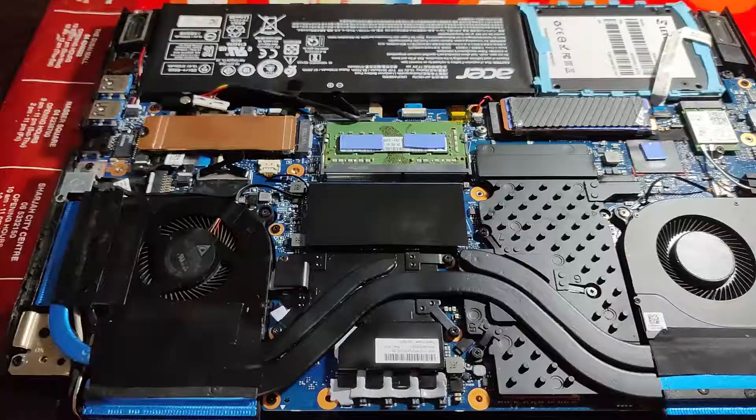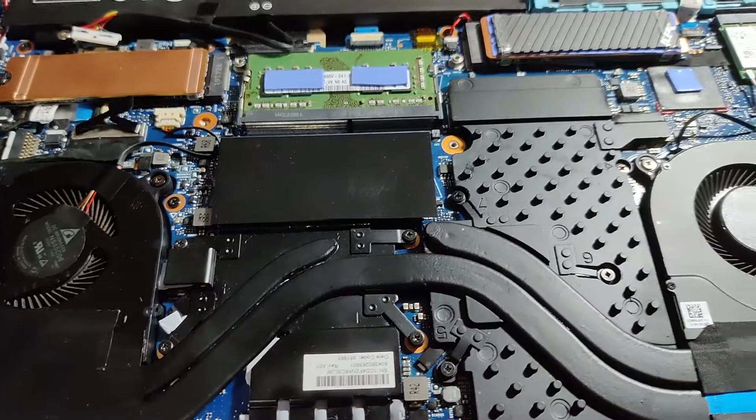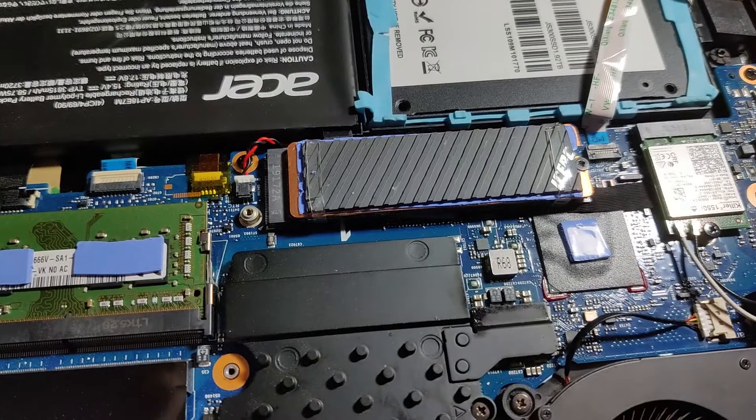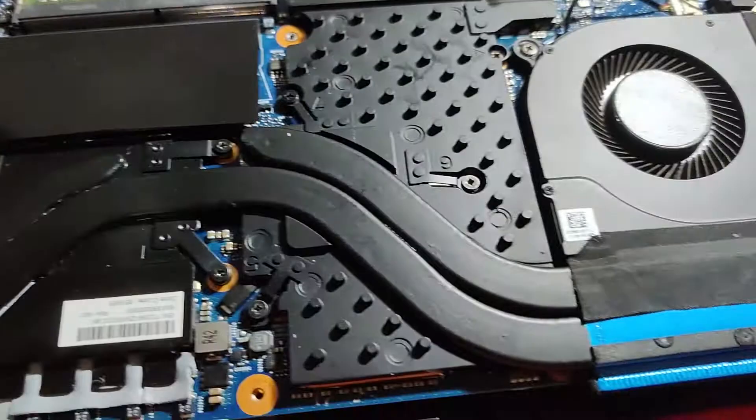The complete assembly has been done with the Gelid Extreme and the Kingpin thermal paste. I even added thermal pads on the SSD and replaced the thermal pads with Gelid Extreme on the heatsink. So let's see now, fingers crossed.